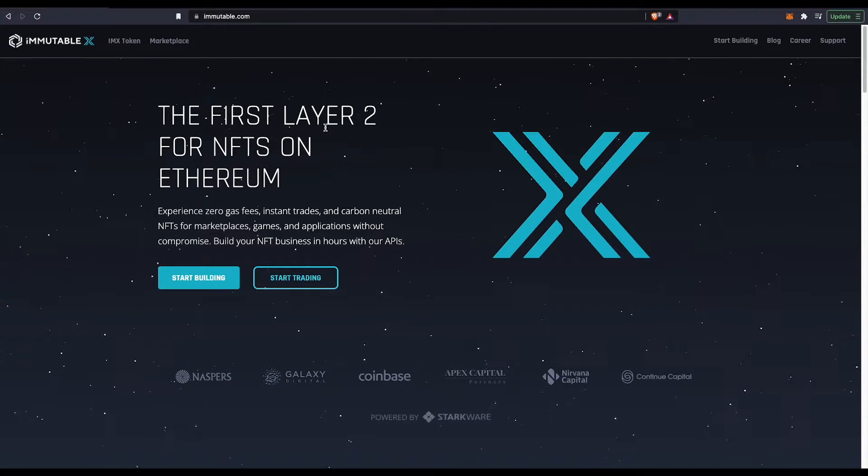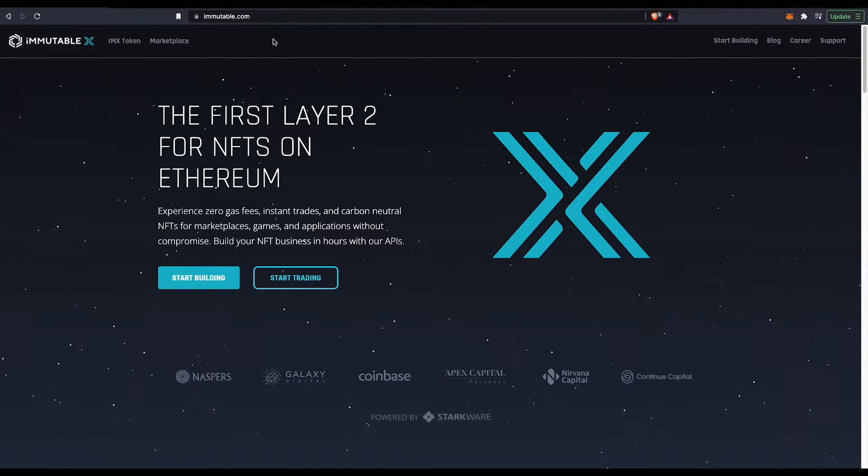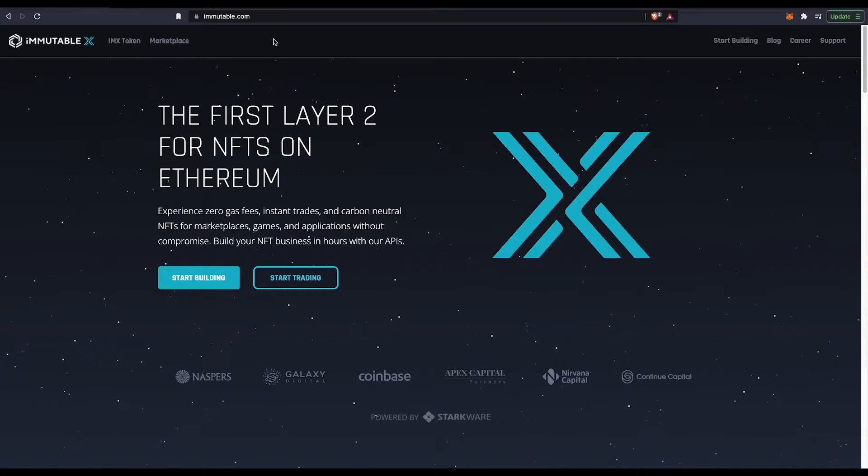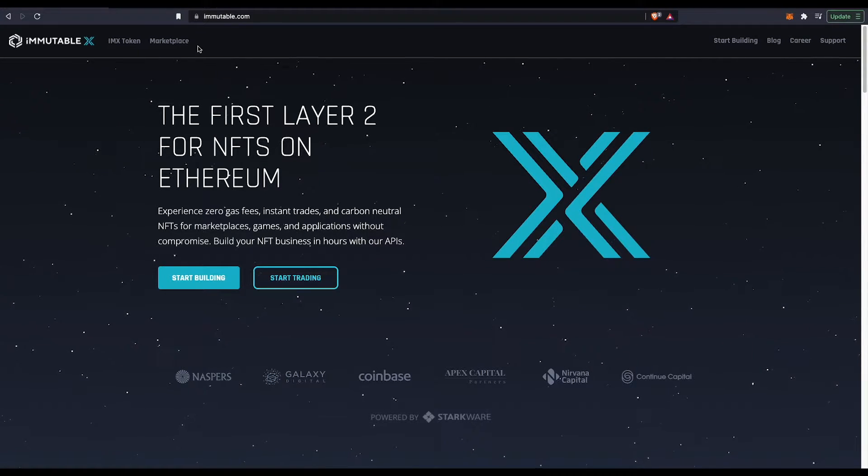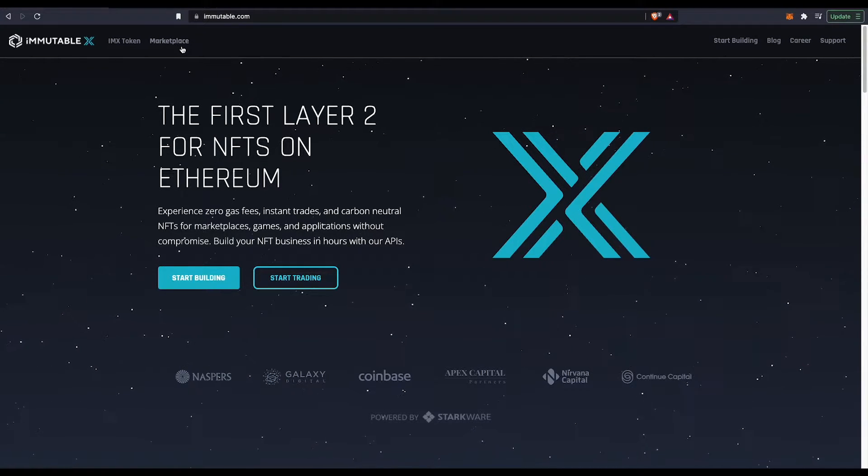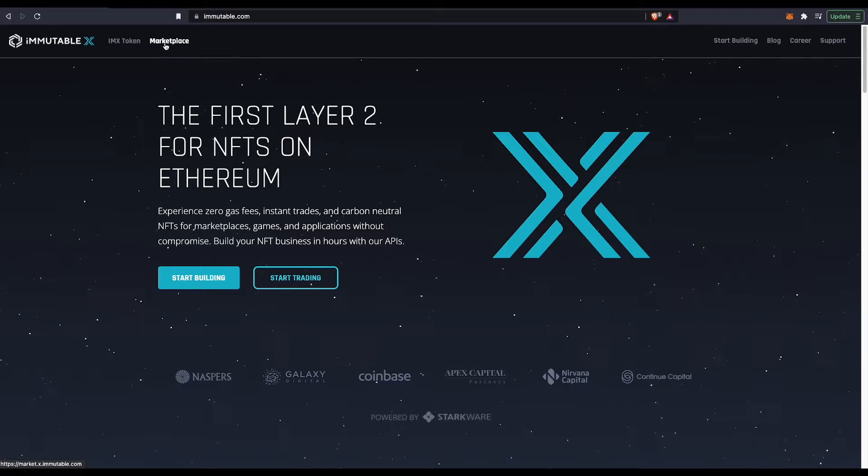So first and foremost, go to immutable.com. She load pretty fast. It's a well-made website in my opinion, then press on the marketplace.